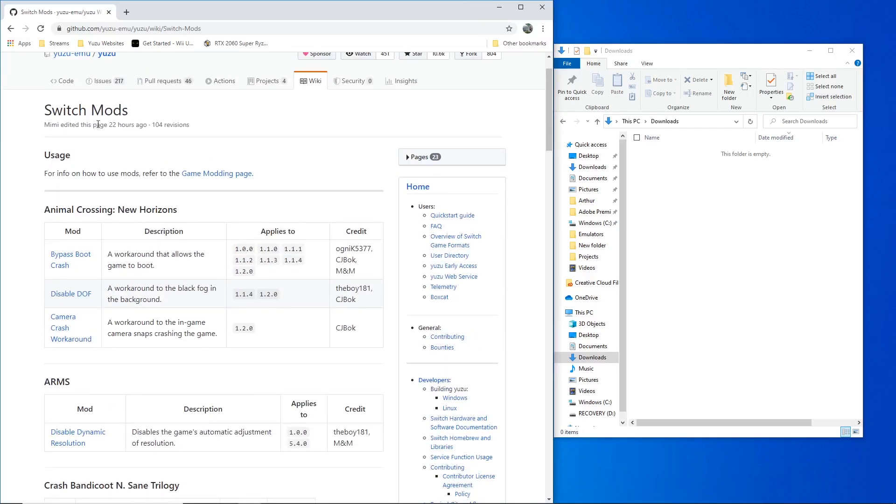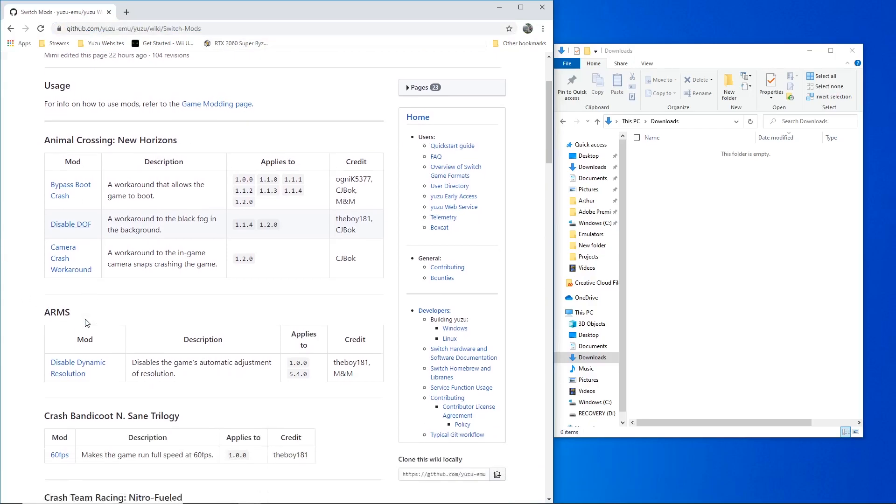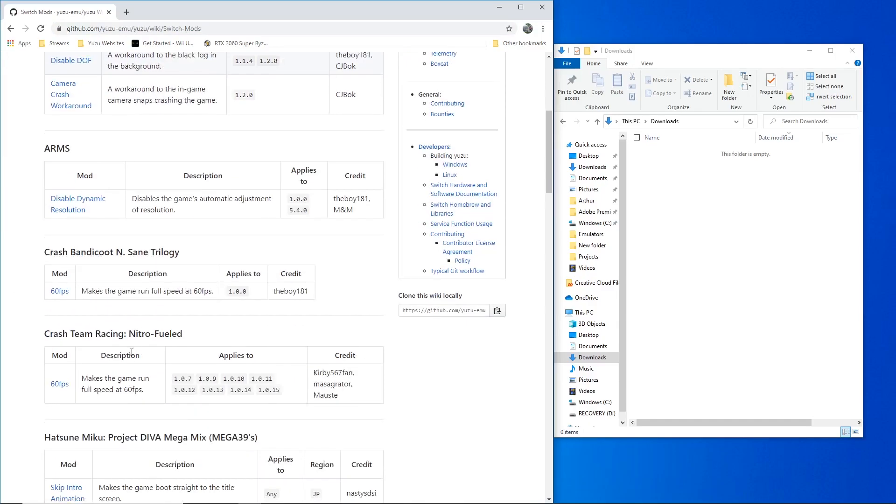So first, you will need to find a mod. This GitHub website provides many mods you can put into Nintendo Switch games. Some mods can make the resolution better, some can remove the HUD, fix crashes, all that good stuff.